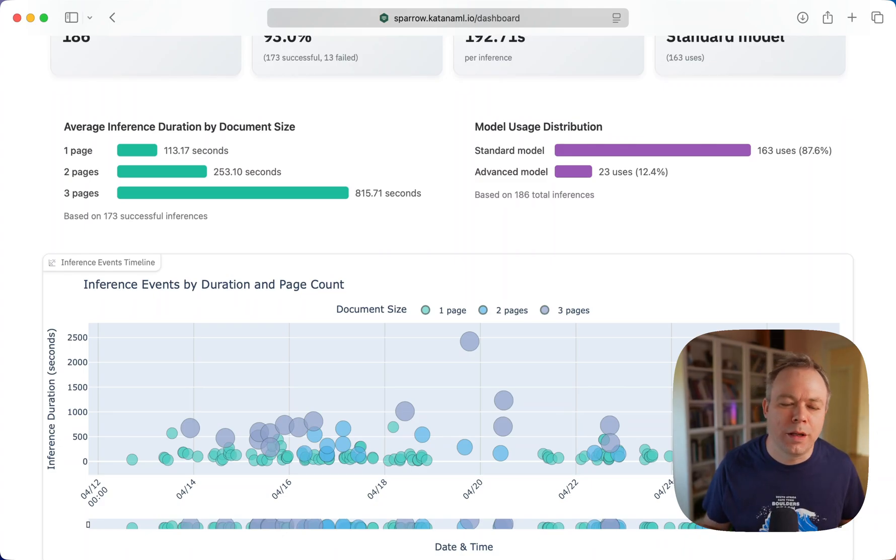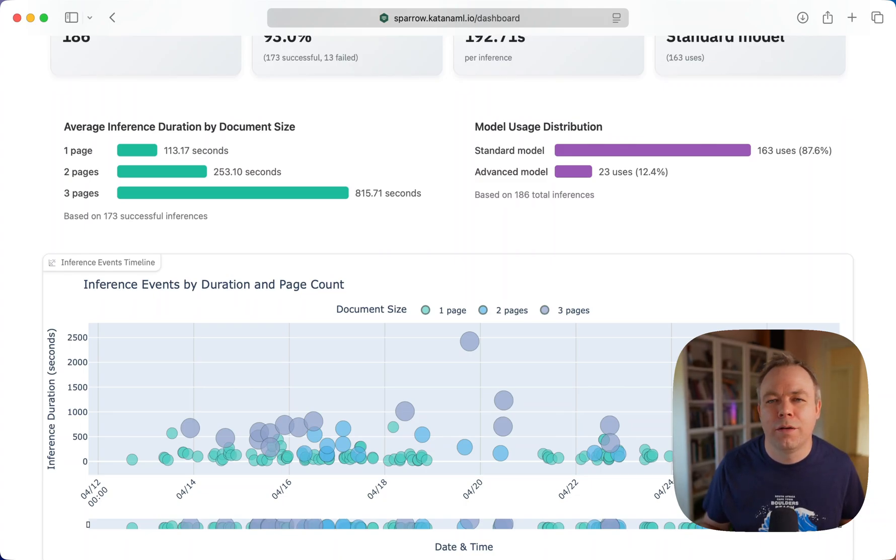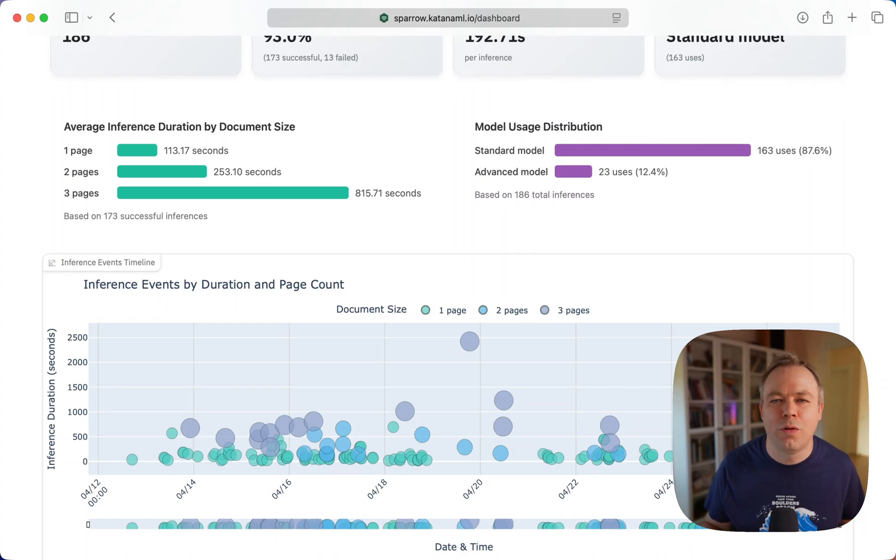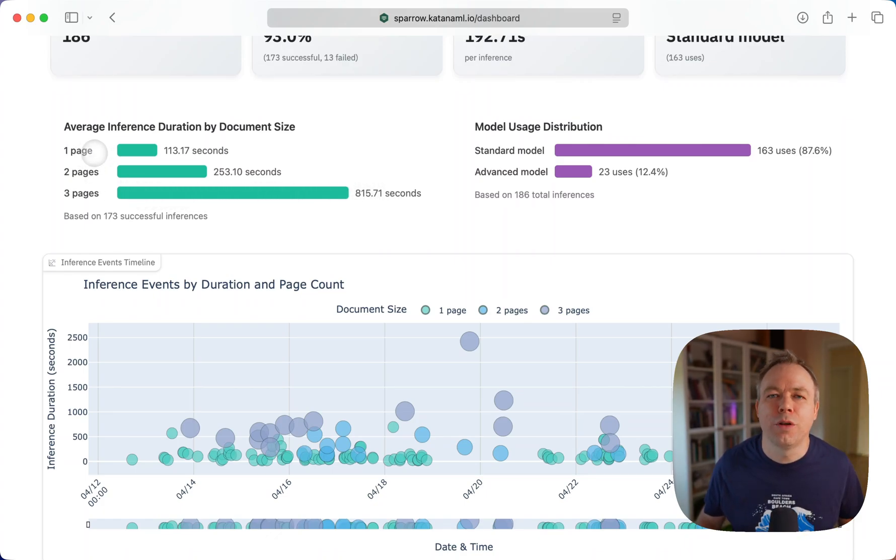This is because probably those three page documents uploaded, the layout for those documents was more complex than single page documents. Maybe it was extracts from financial statements or from bank statements or from financial reports.